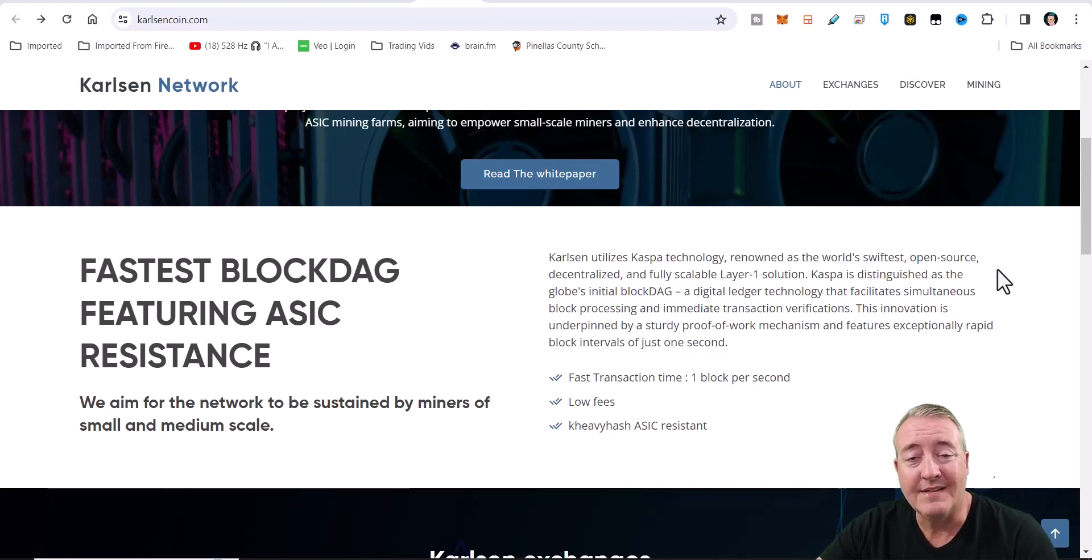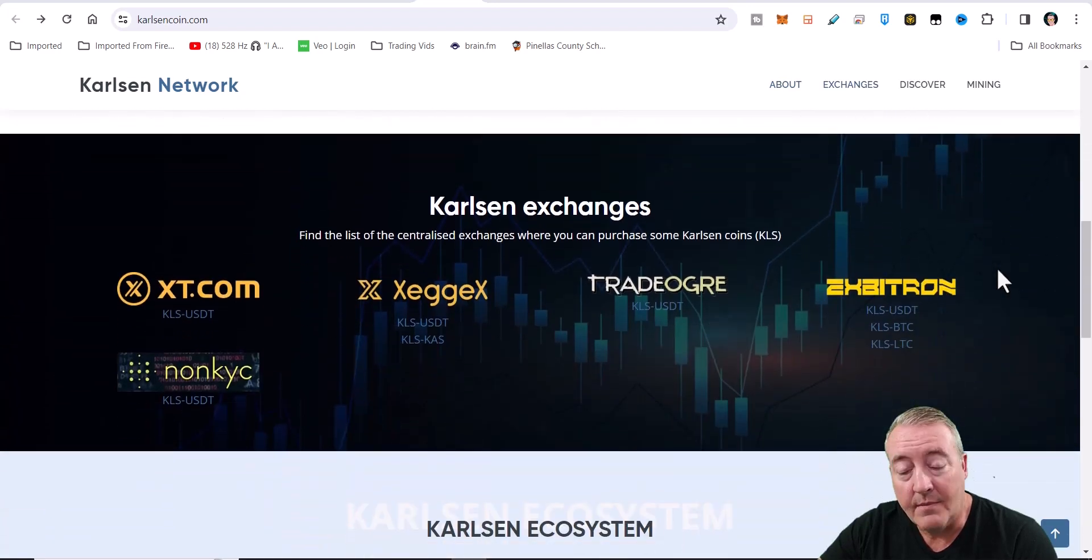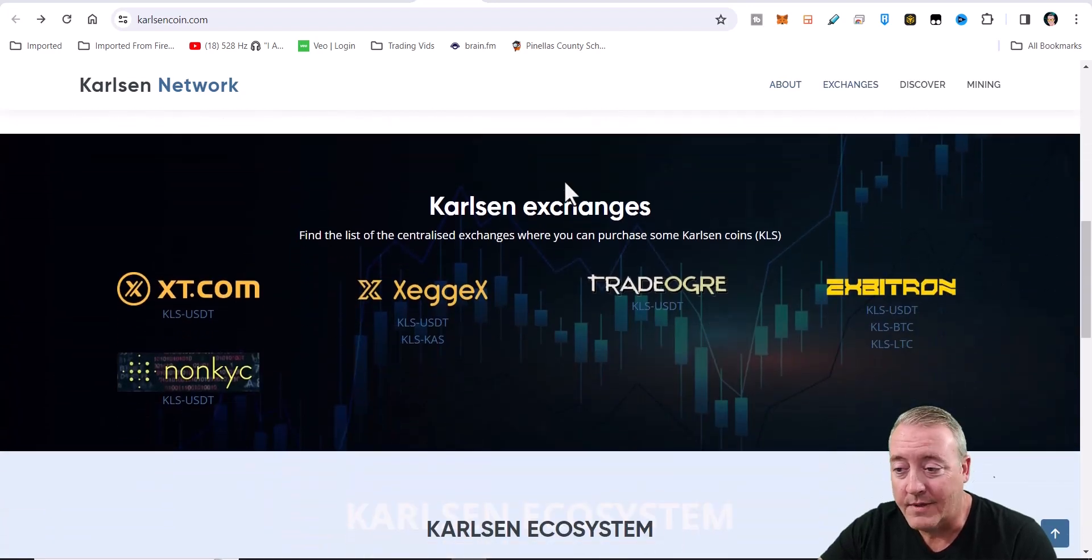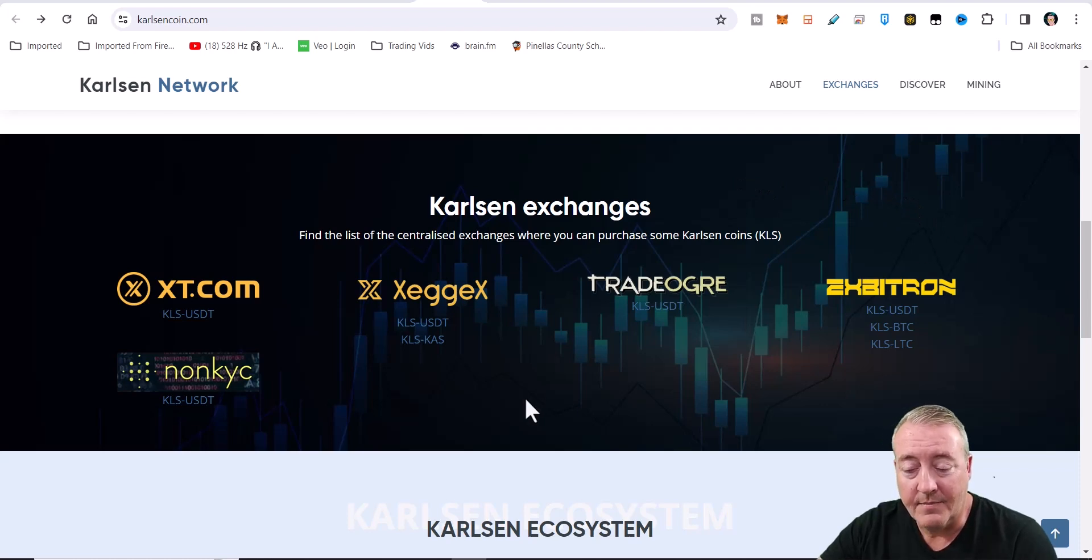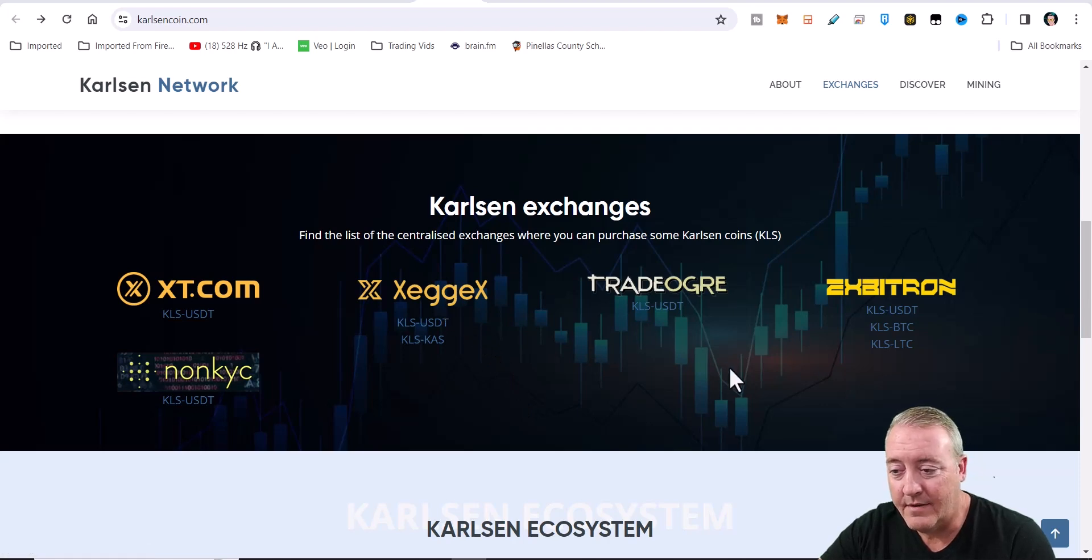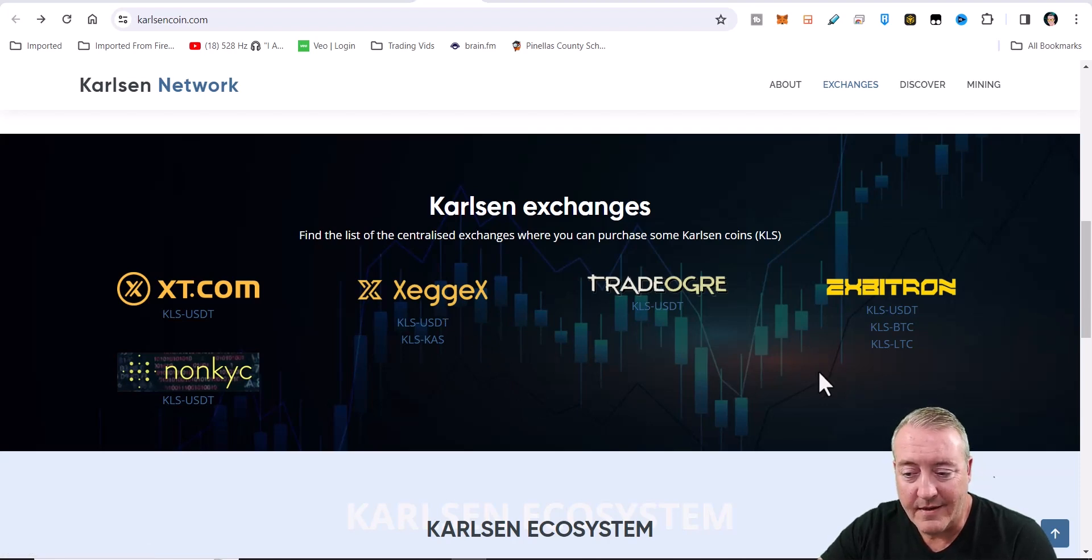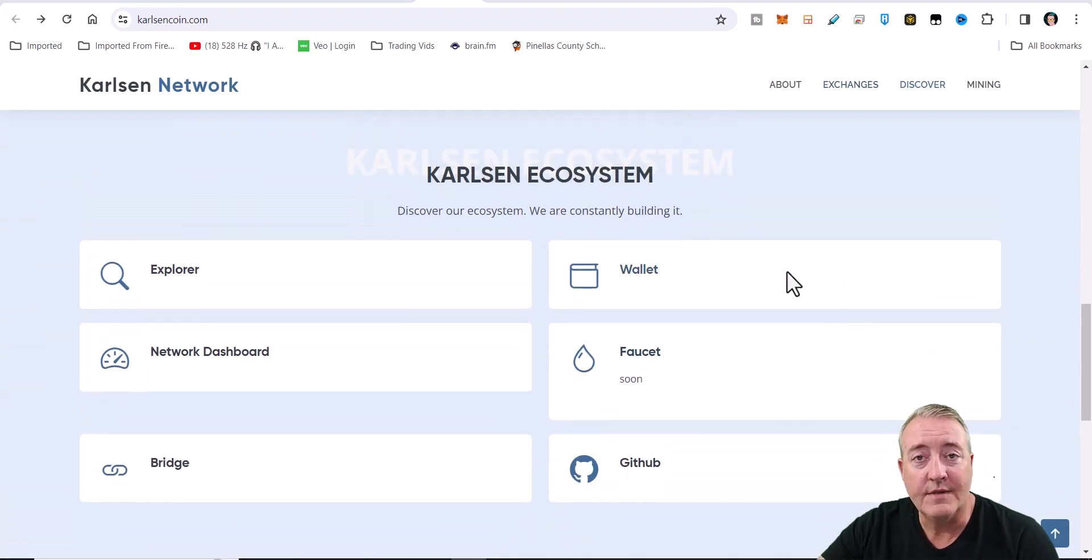So in a nutshell, that's the Carlsen project - basically wanting to help out us miners out there, which is cool. So I'm going to help them out here with a how-to-mine video on their project. Got a couple of exchanges right now: XT.com, XEGGEX, TradeOgre, Exbitron, and a non-KYC.